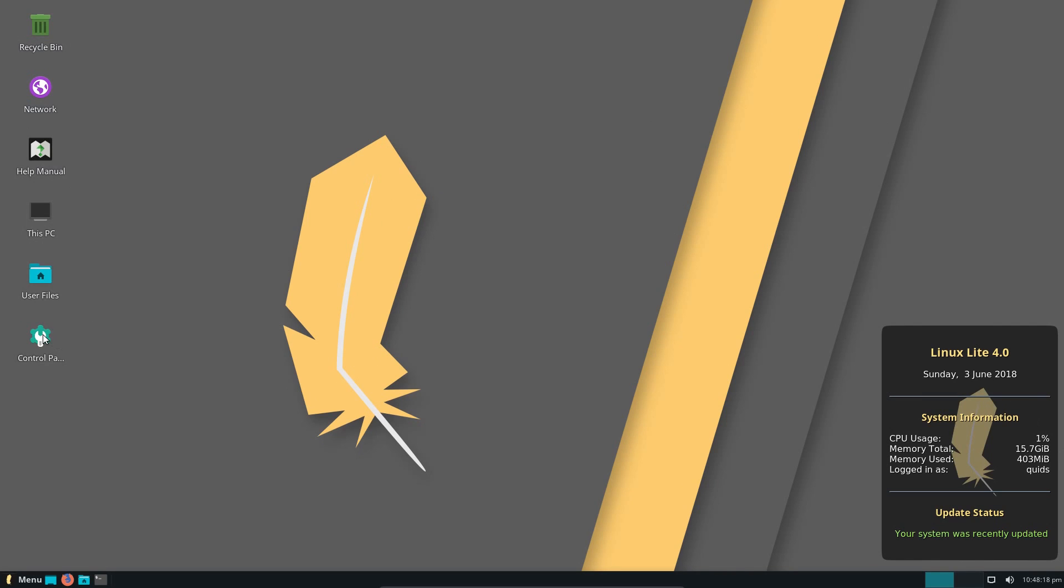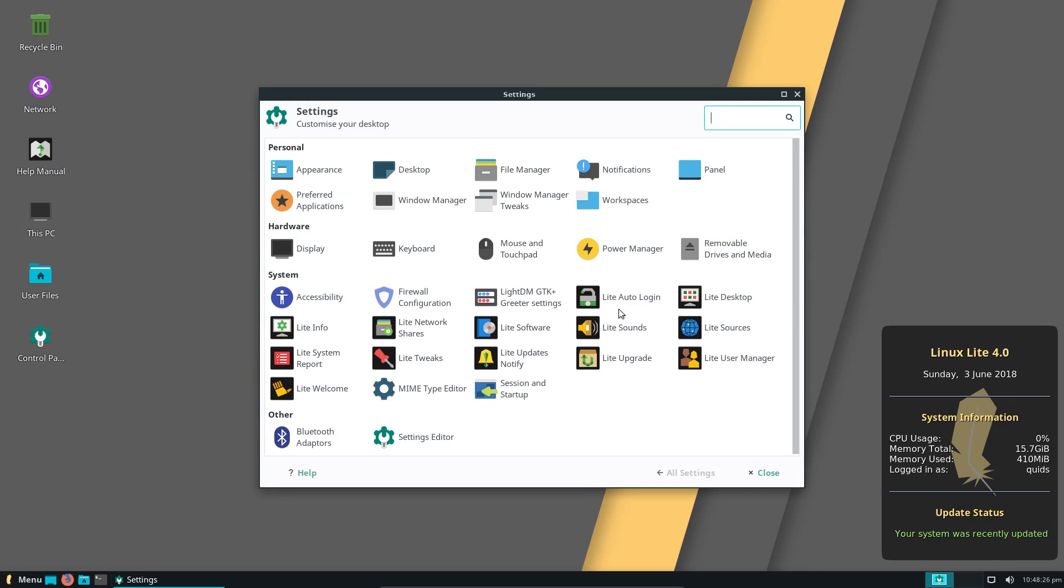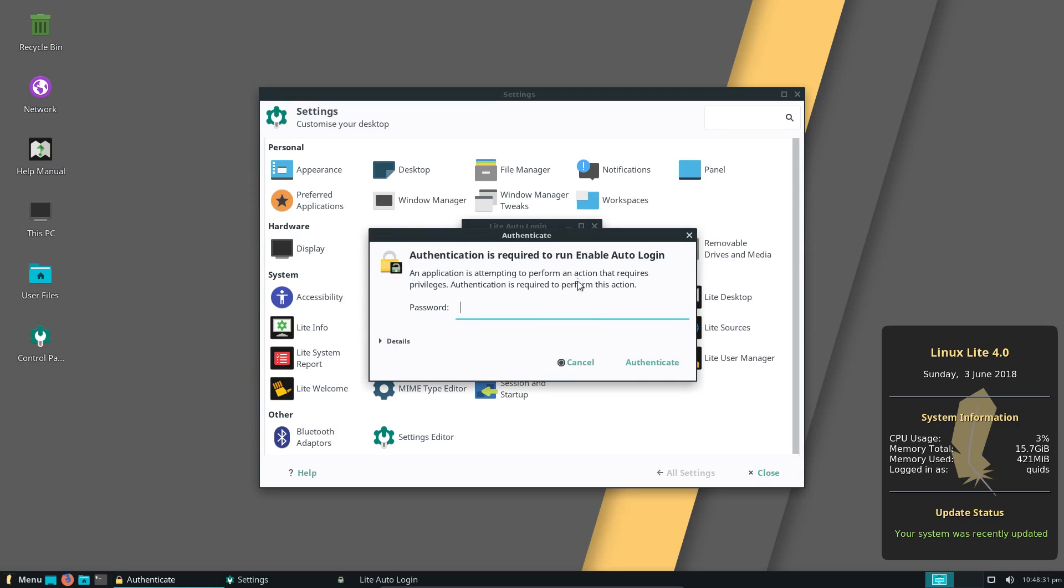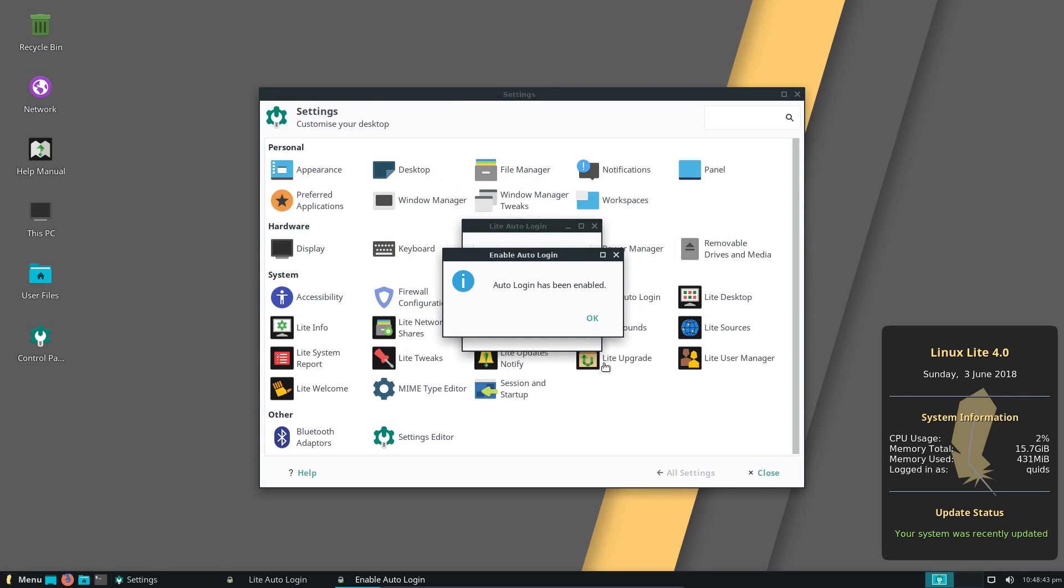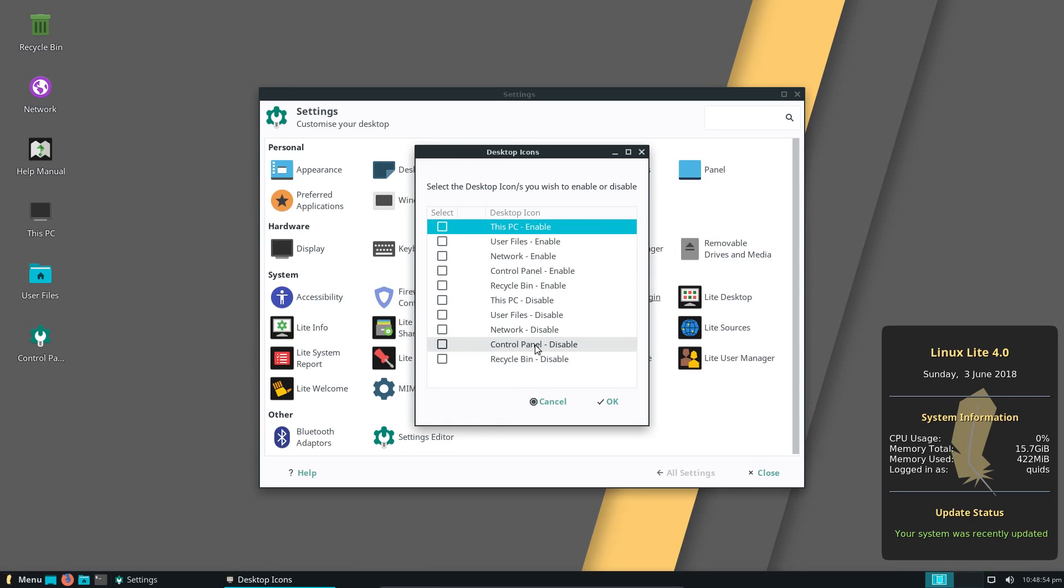There's a selection of custom applications included on the system. If you look under control panel, you'll see them specifically here, the Lite and the name of the application. Let's say I want to change the auto login, well there's a convenient application included here. If I want to enable auto login, it is literally as simple as this. Pop in my password. You're about to enable auto login, so yes, I would like to enable it.